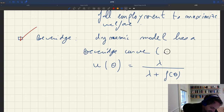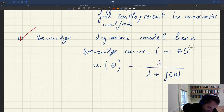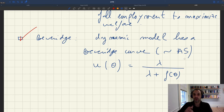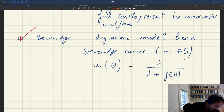Notice that this Beveridge curve is kind of isomorphic to the aggregate supply curve. Once you take the Beveridge curve and combine it with the production function, you get your aggregate supply curve.